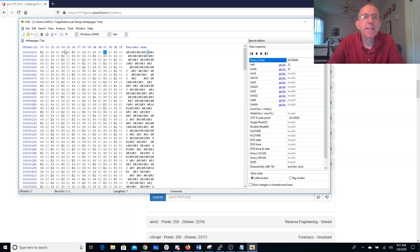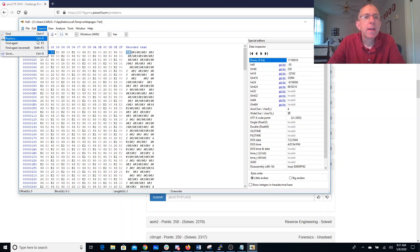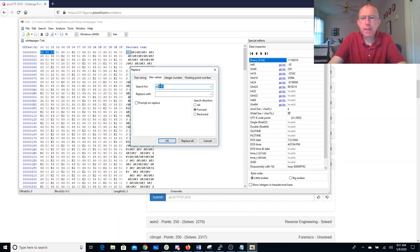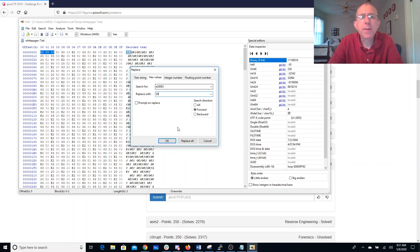I'm going to hope that it turns out to be an encoding in ASCII. ASCII codes always begin with a zero in the topmost bit. So I'm going to replace this E28083 with 30, which is the hex code for zero.